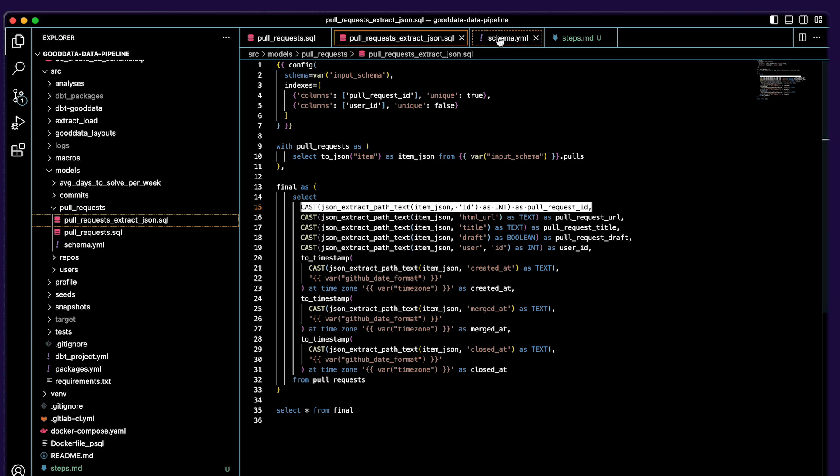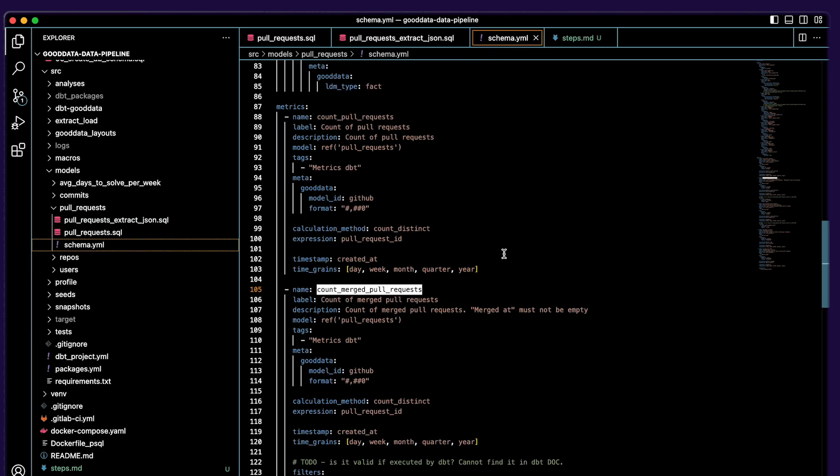The last thing about dbt I want to mention is the pull_request schema model.